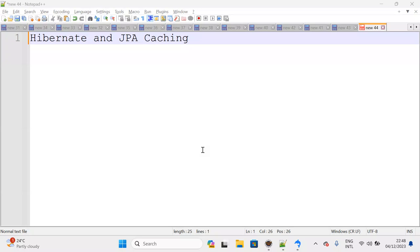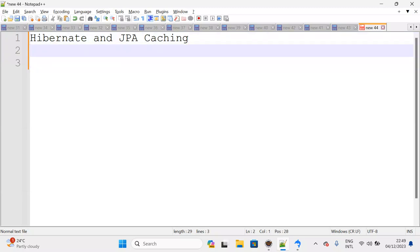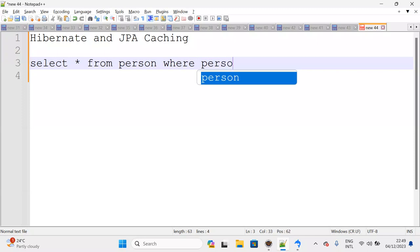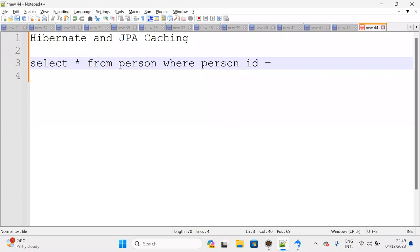Generally in real time, let me give you one simple example. Consider a query like: SELECT * FROM person WHERE person_id = 13. We are requesting one API to fetch person details for person ID 13.